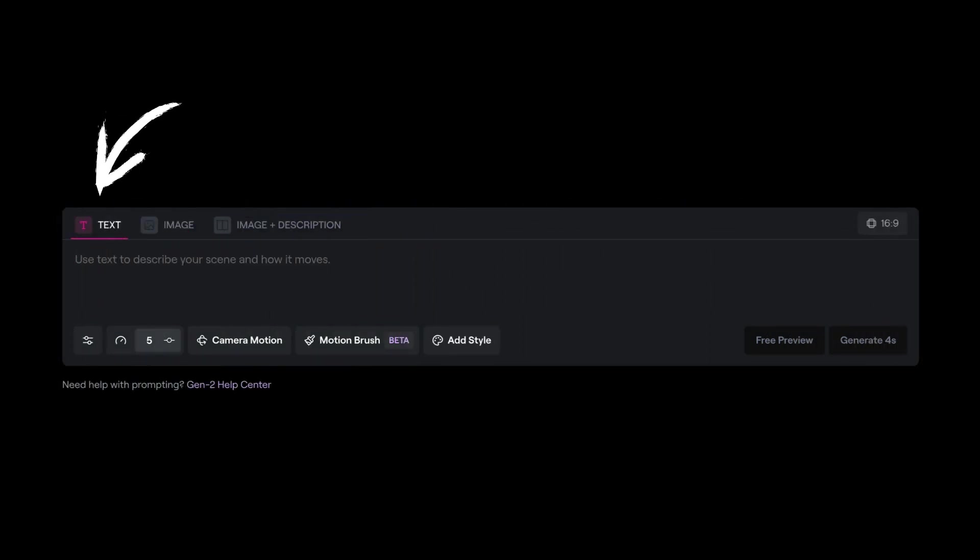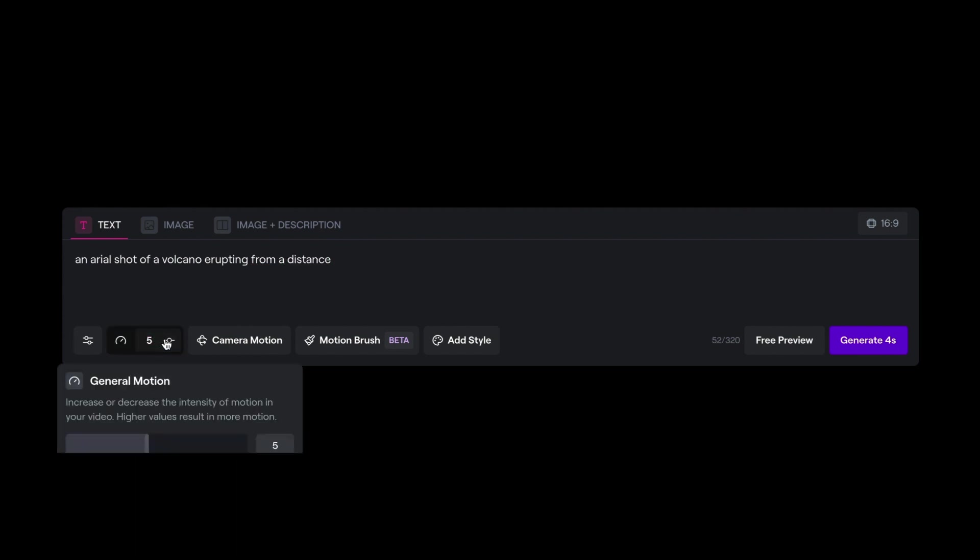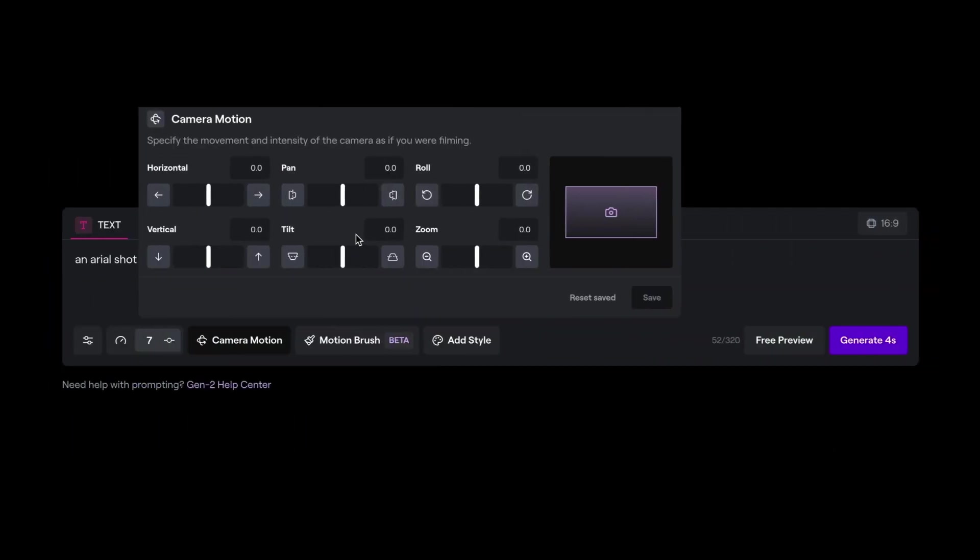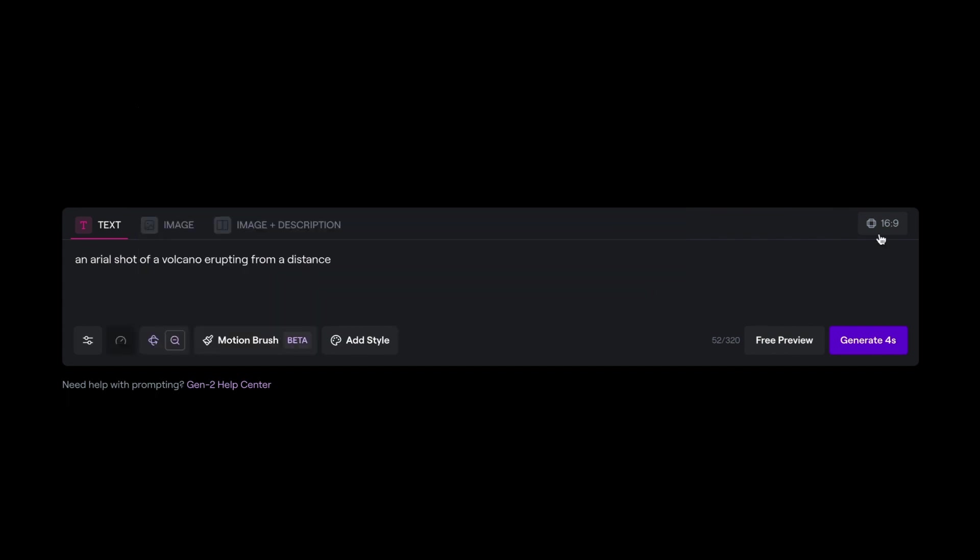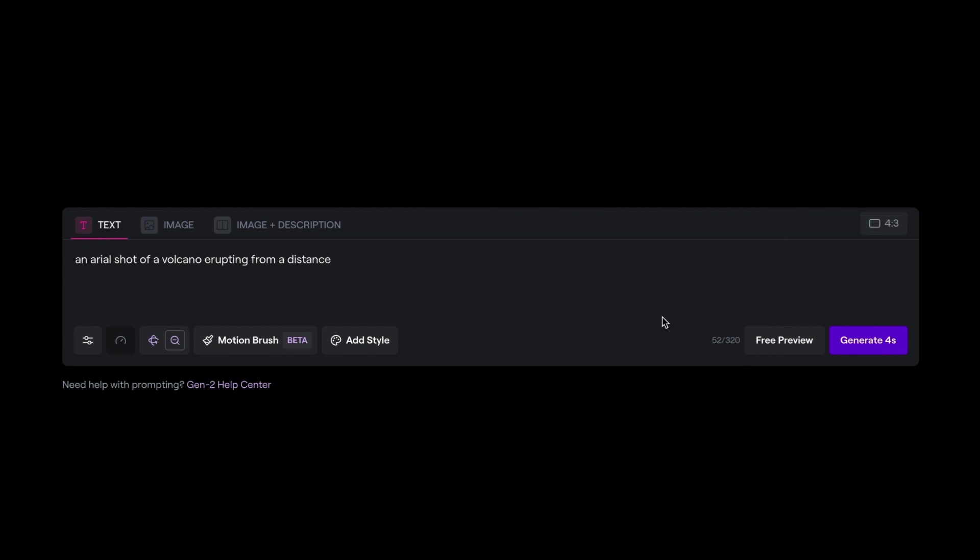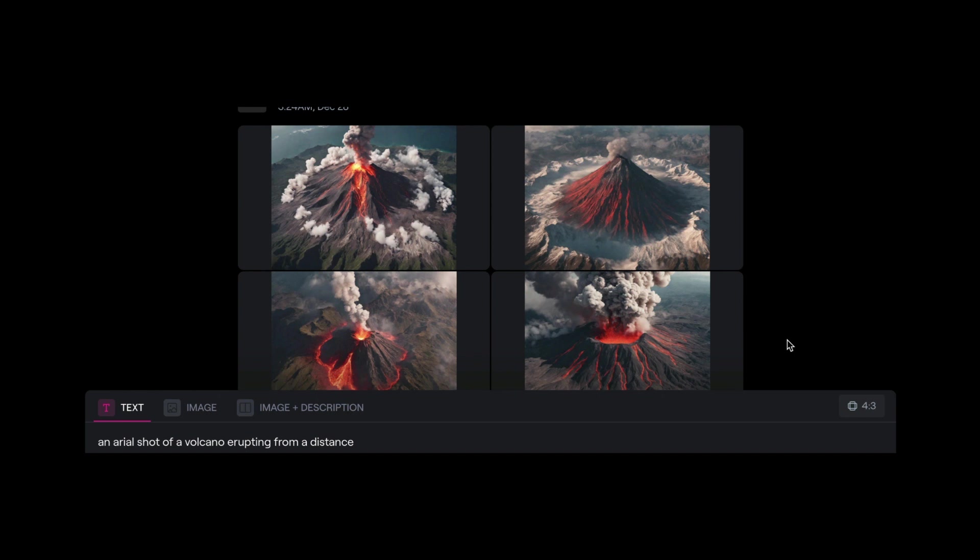And for the text to video, we'll try an aerial shot of a volcano erupting from a distance. And for this, we can choose the motion level to be around 7. And the camera motion will go for zoom out. And I'll save that one. And I have an option to choose the aspect ratio. I'll go for 4 by 3. For this, I'll click free preview.